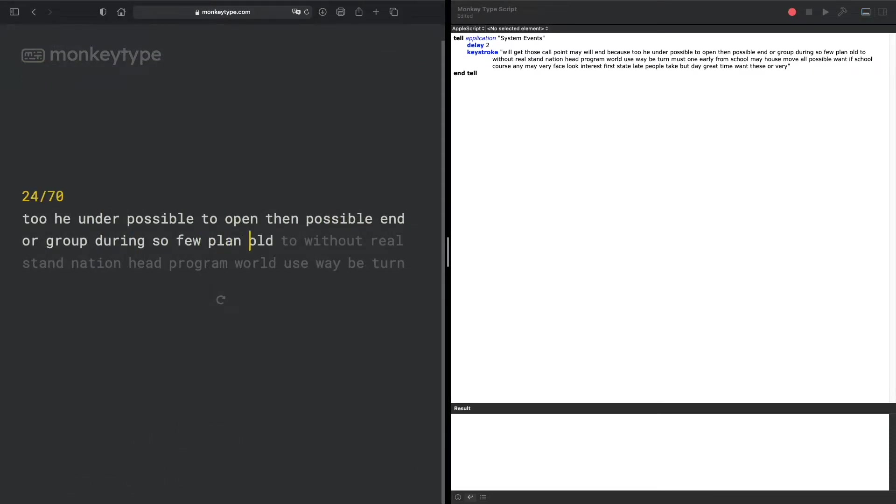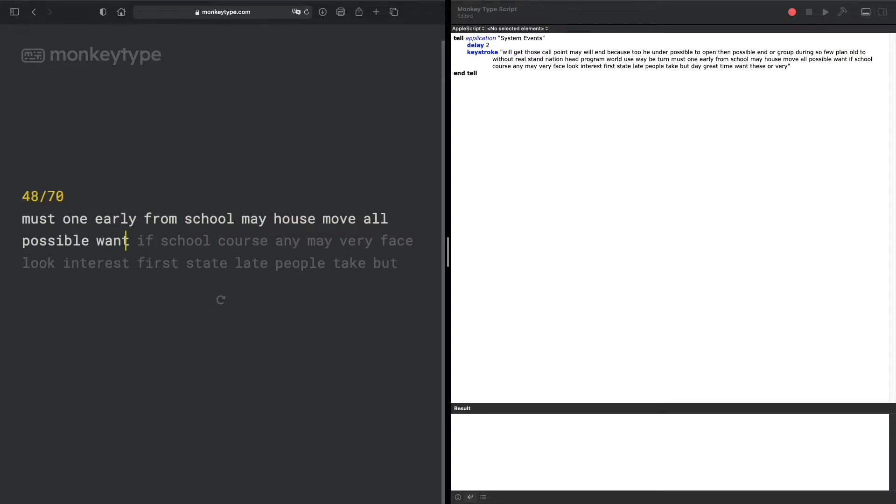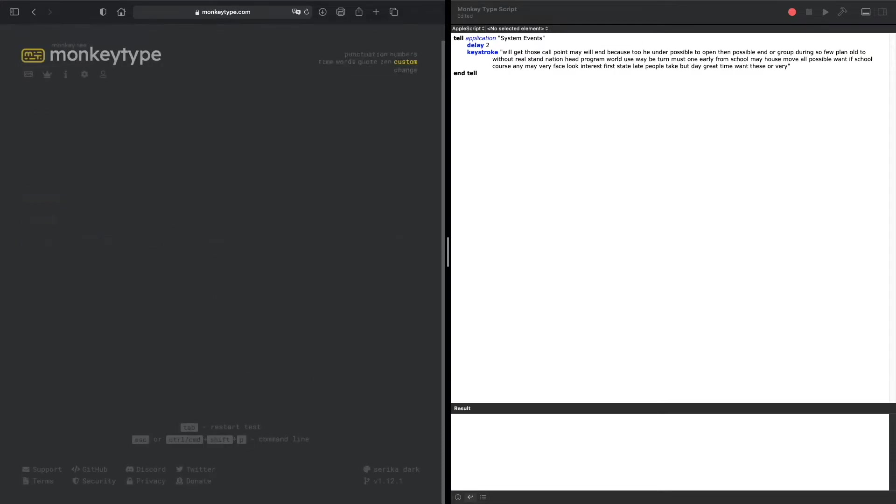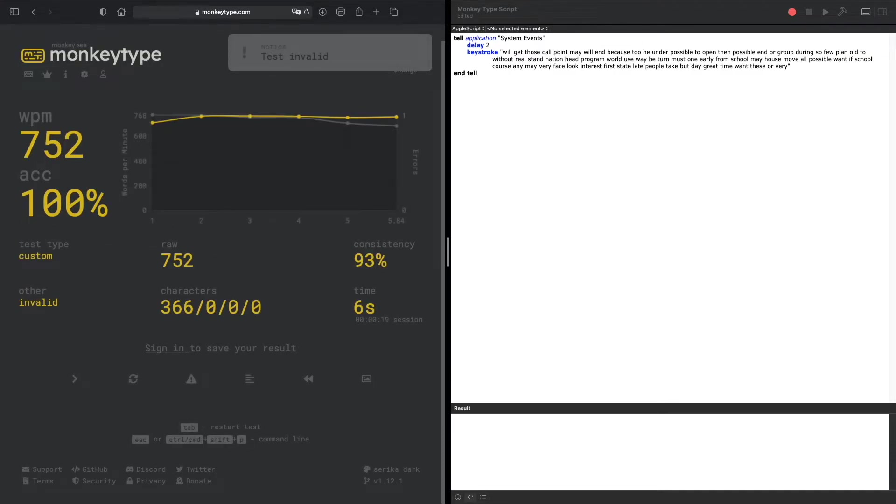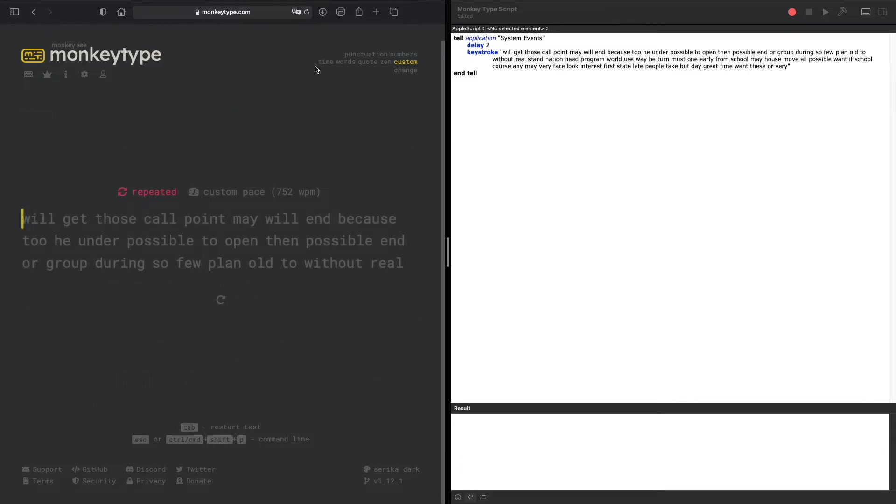For this, there's a total of 70 words. This was generated from a MonkeyType test. It had 752 words per minute and we can customize this.